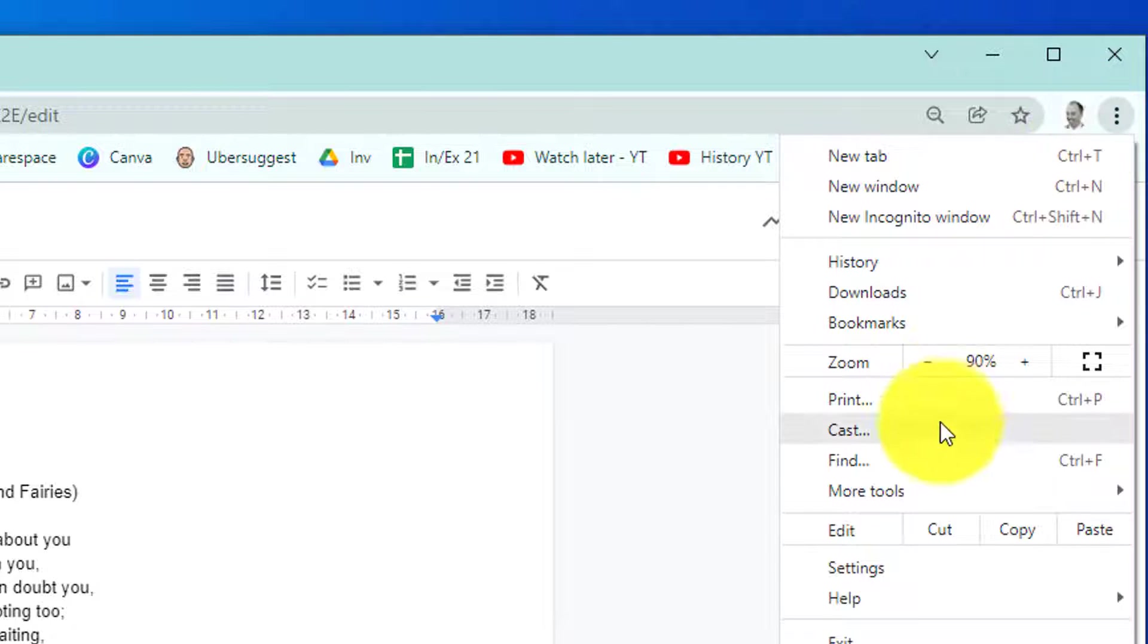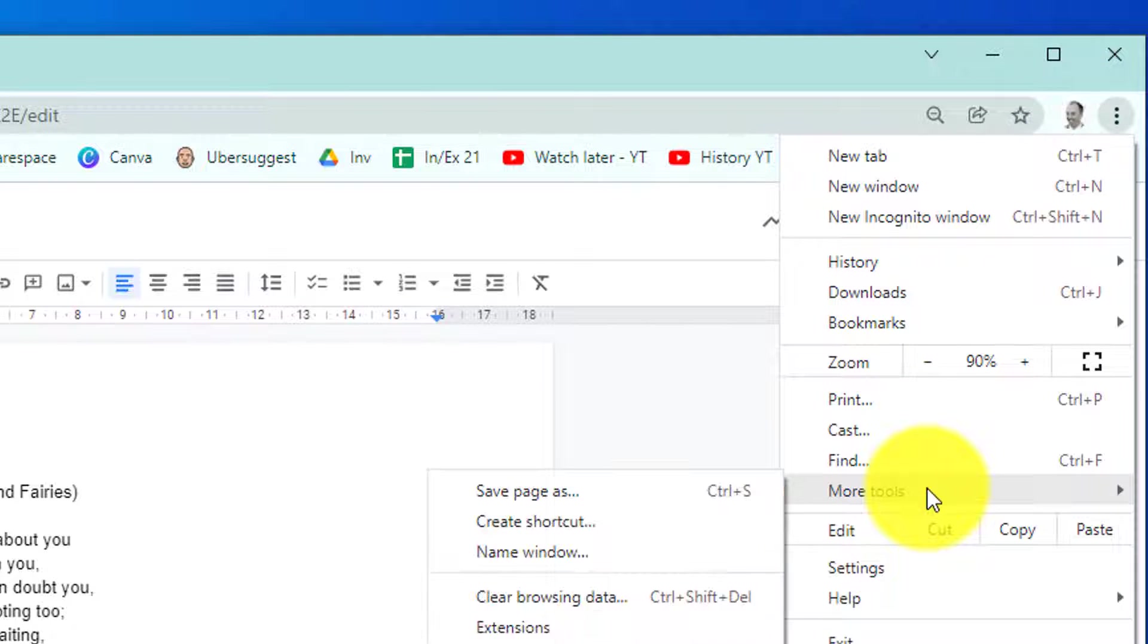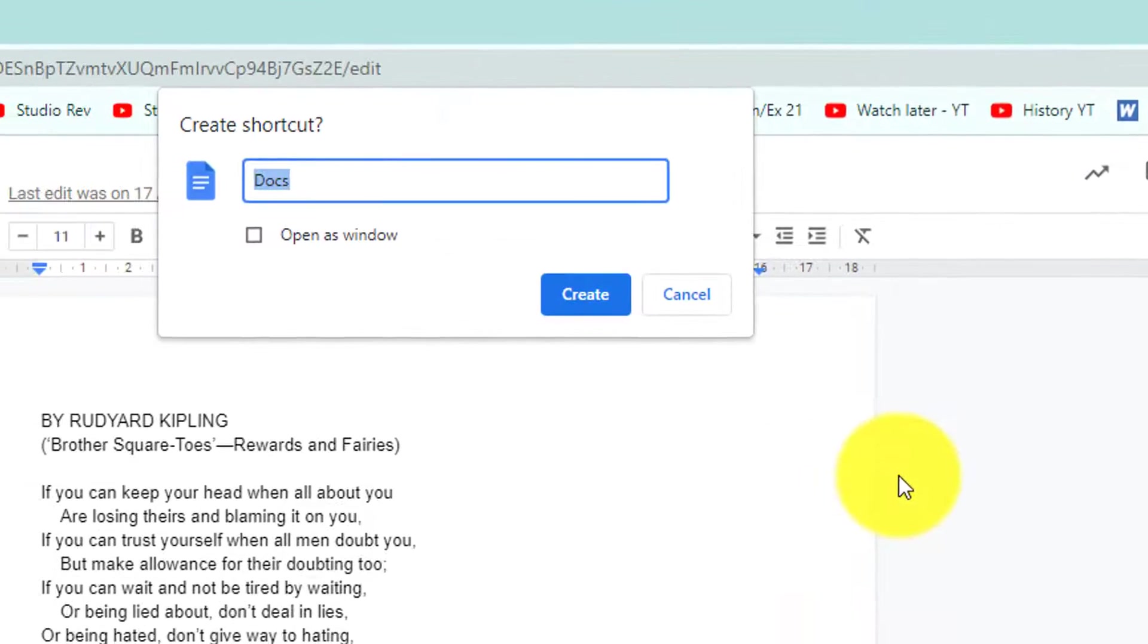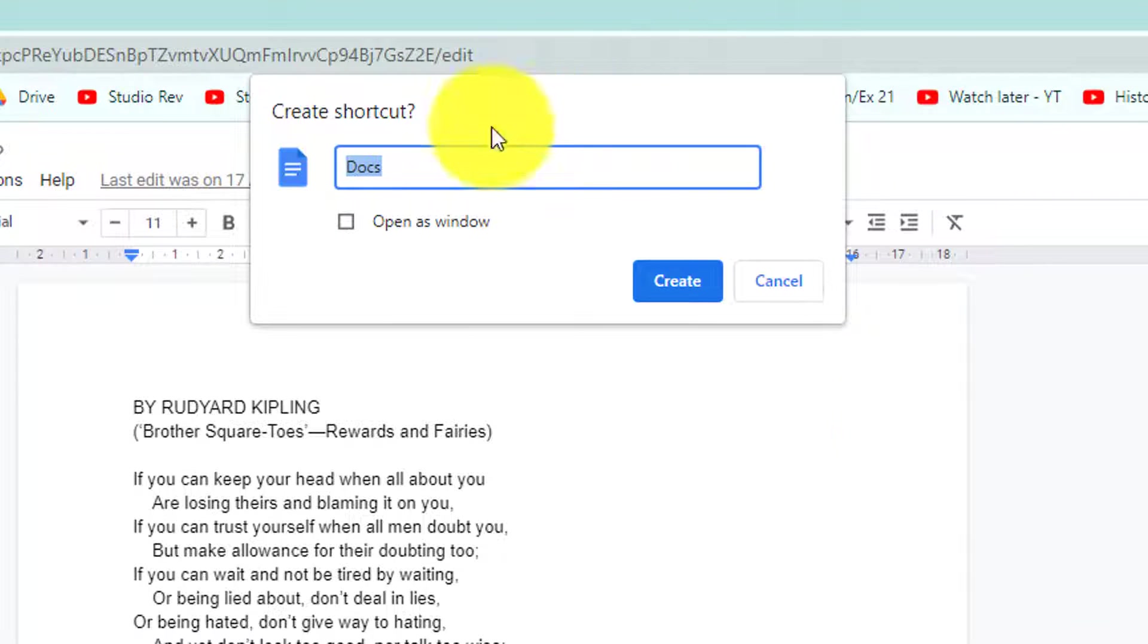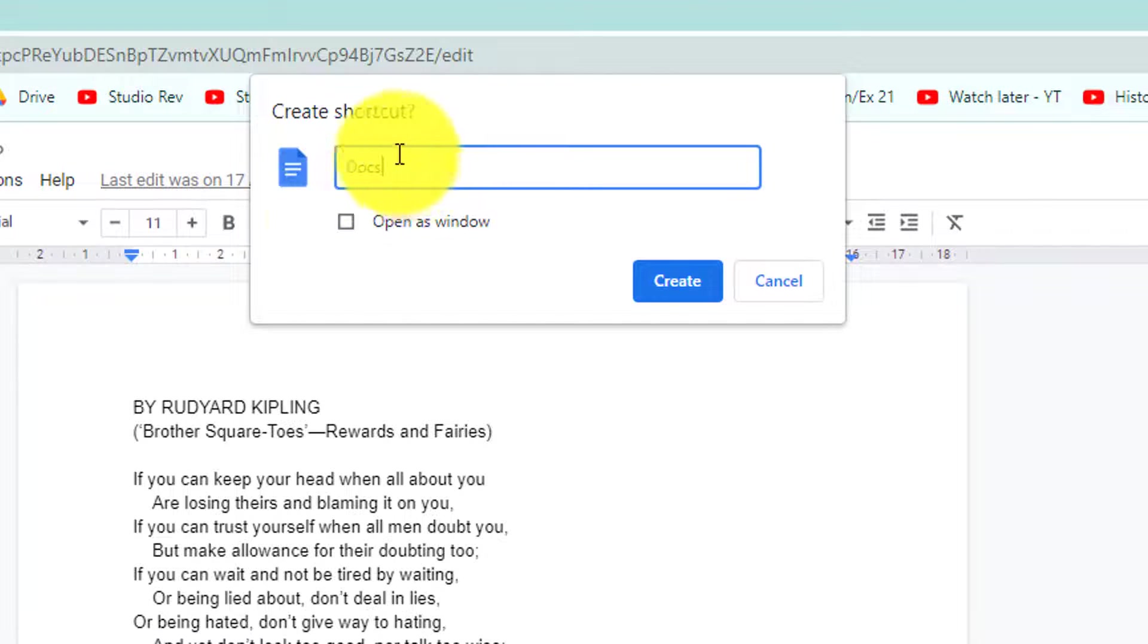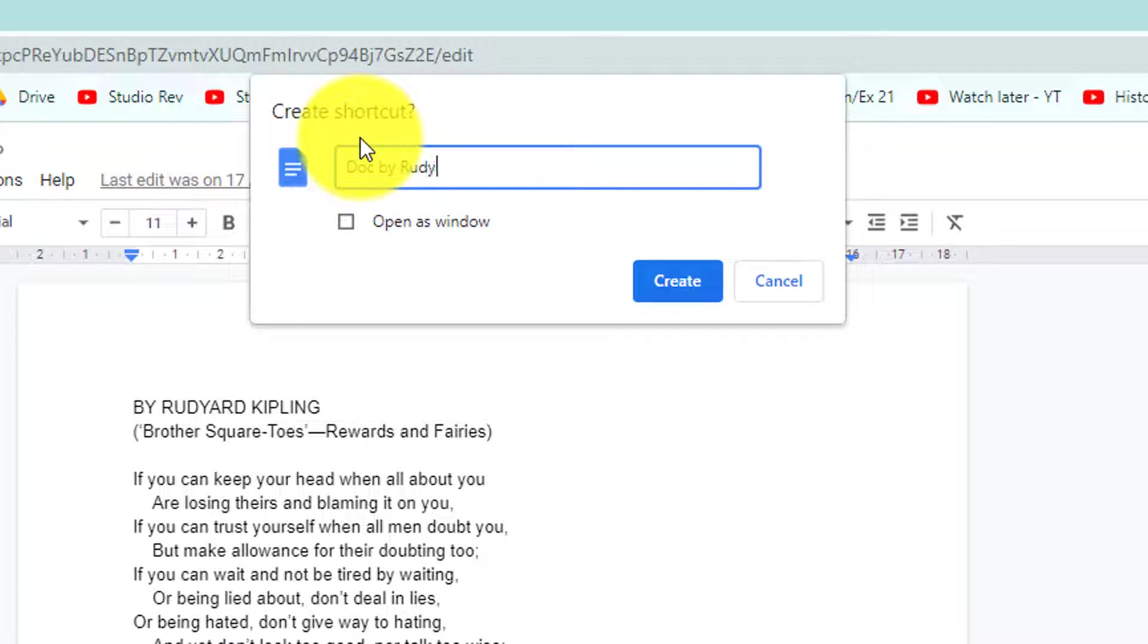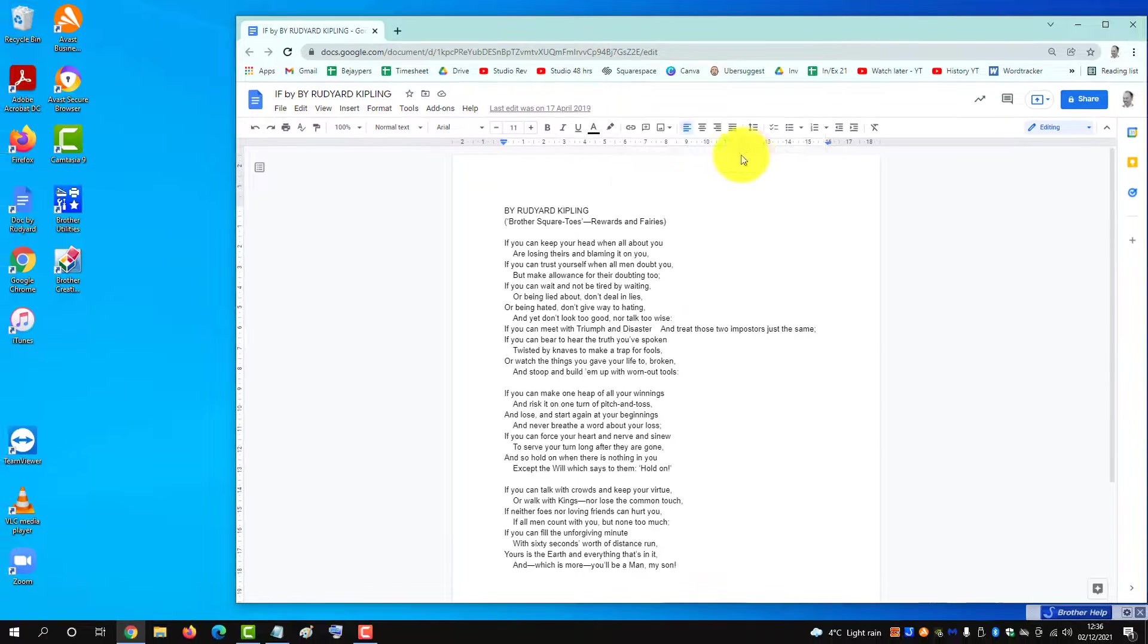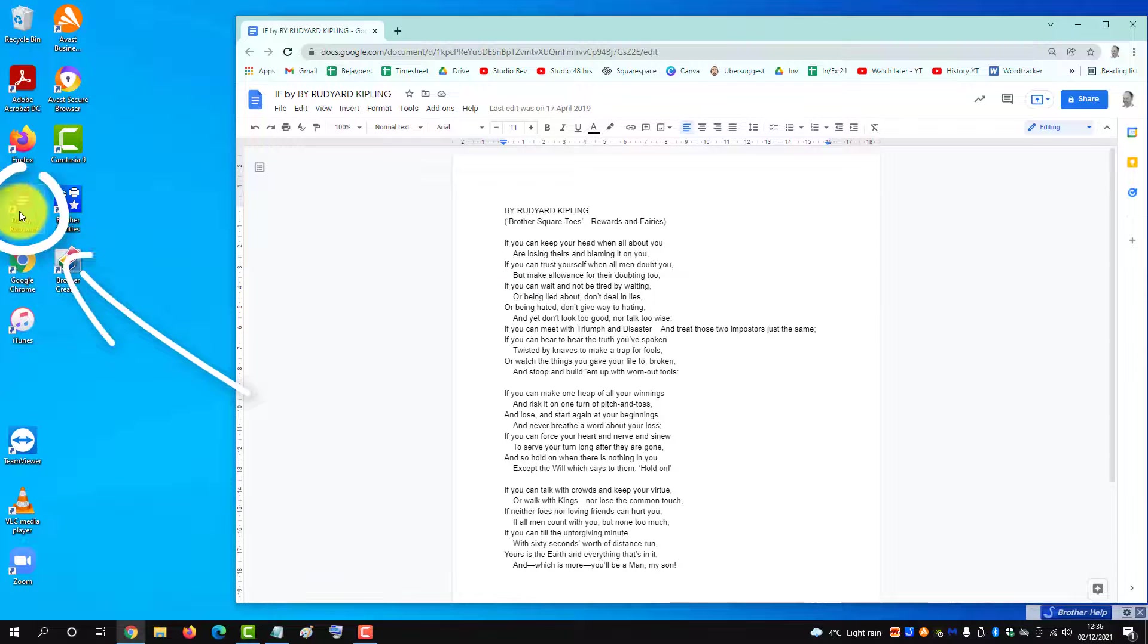Go to More Tools and then Create Shortcut. Give it a name, 'Doc by Rudyard', create that, and then you'll notice it appears over here.